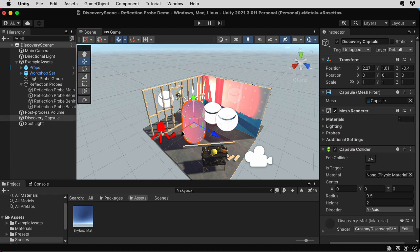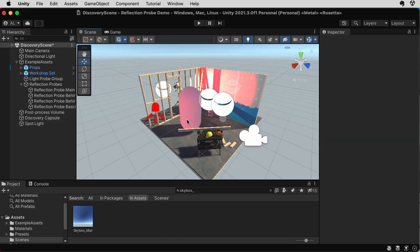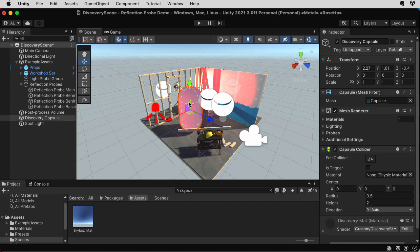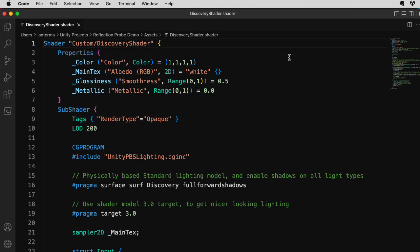All right. Now, this is currently showing the kind of lighting information that the diffuse light probes are providing for it. That's not what I want to look at. So I want to take a look at the discovery shader code. That's my visualization code for these demos. Edit it.